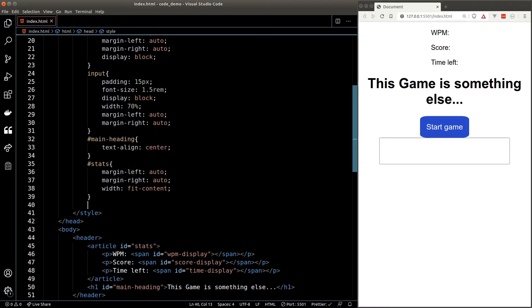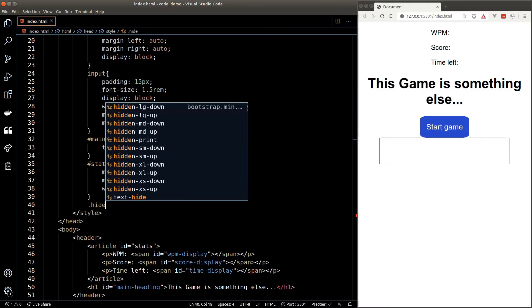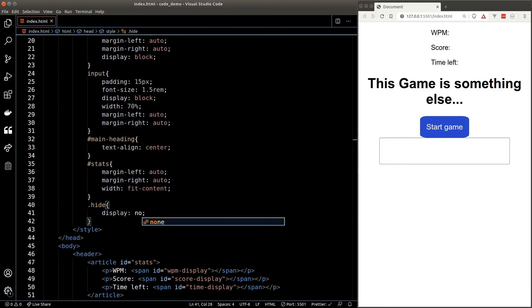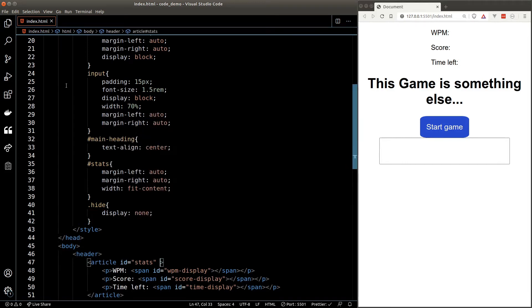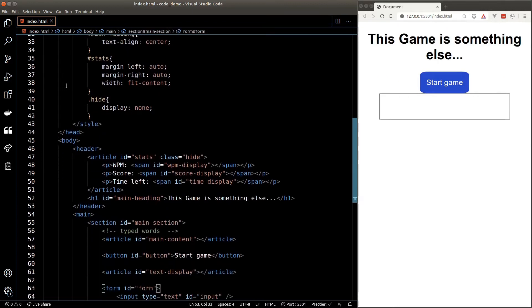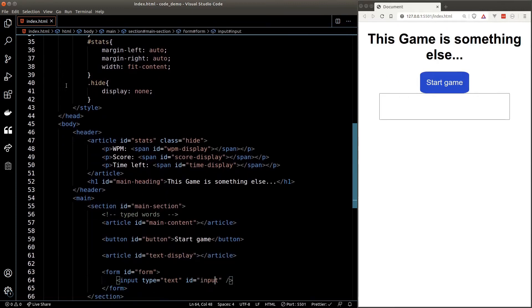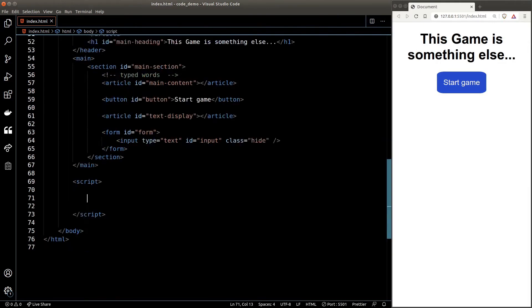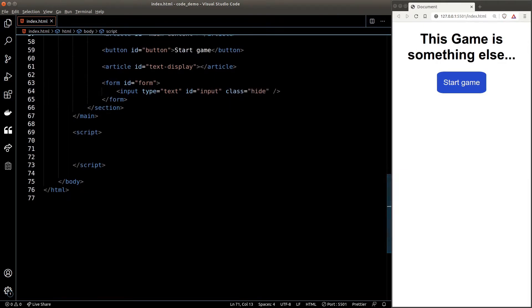I also want to hide the stats and the text input before we start the game. Let's define a helper class called 'hide' and simply set the display property to none. By default we'll give the stats and the input this class, and as soon as the user clicks on start game we'll remove the hide class from those two elements. Alright, time for JavaScript — first we need to write down our plan before we start coding.